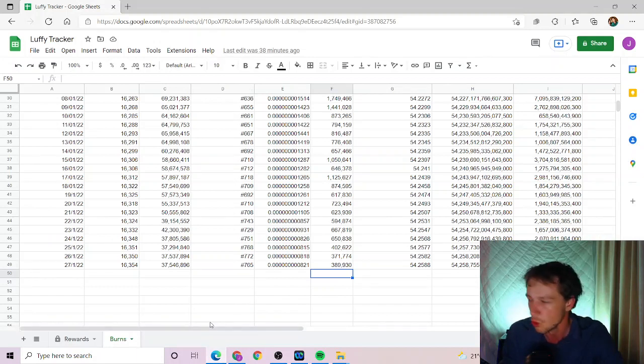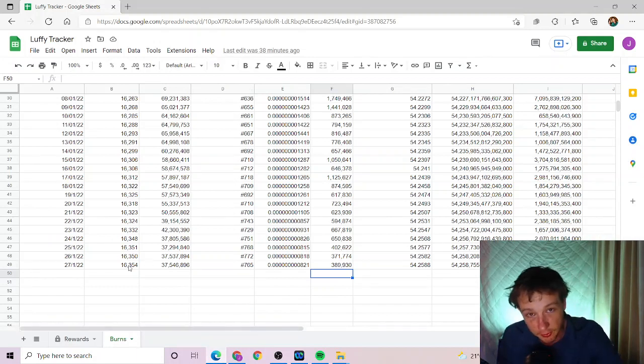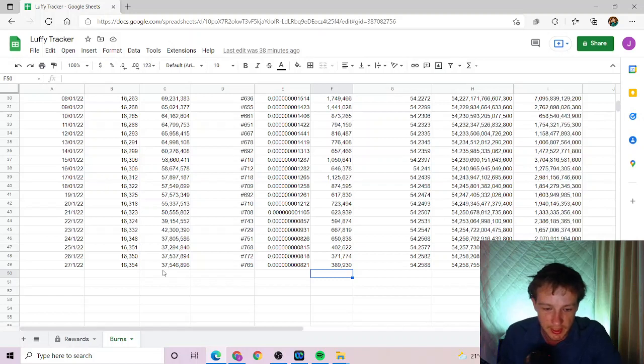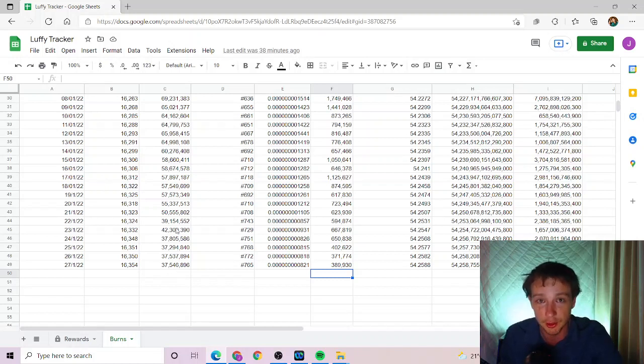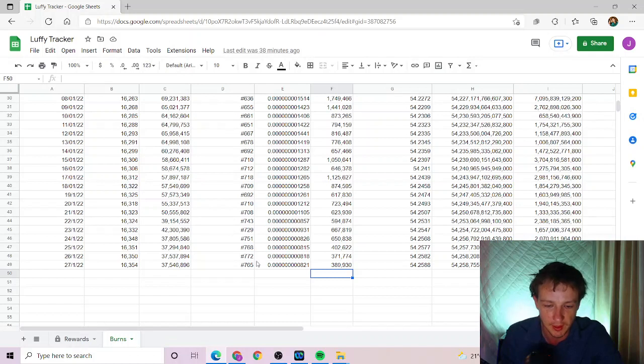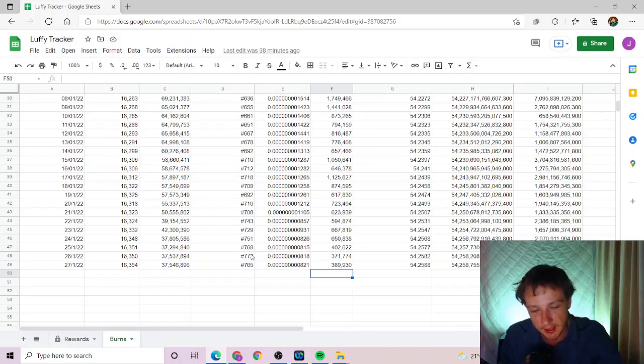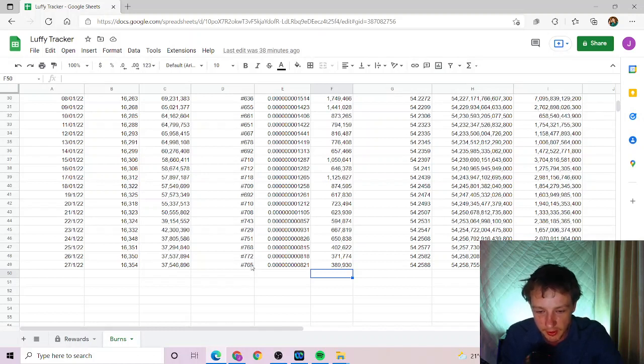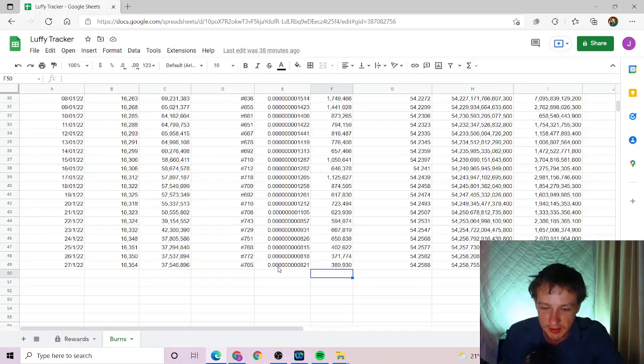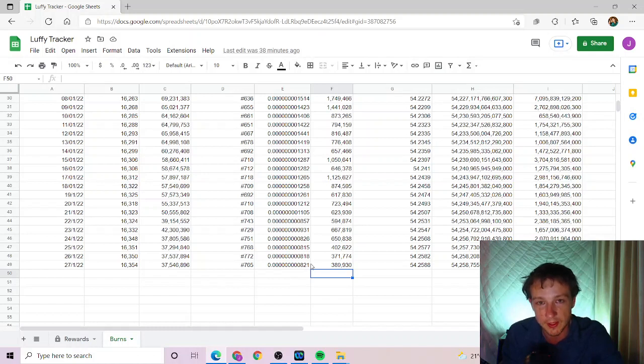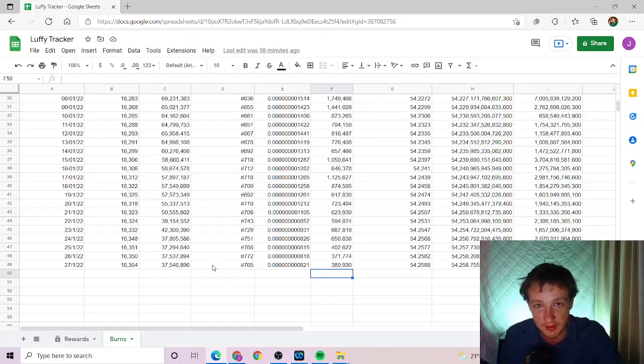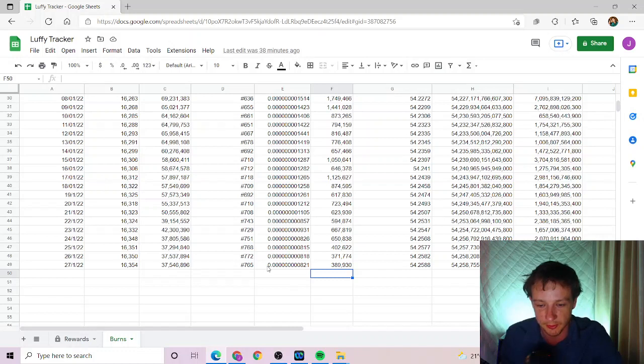16,354 holders at the moment and today's market cap is 37 and a half million Australian dollars, not US please. We are currently ranked 765, so we have gained a good couple of spots against other cryptos at least. Today's price is nine zeros, 8210. Now all of this is at prep and obviously the price was probably a little bit higher just before.